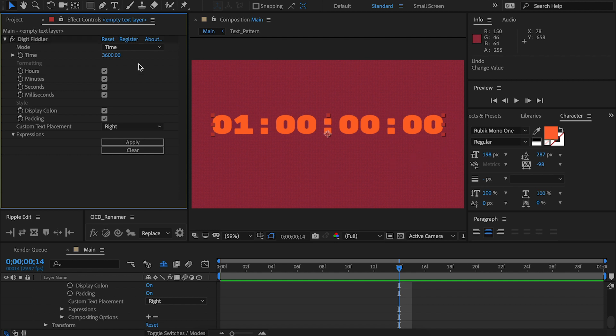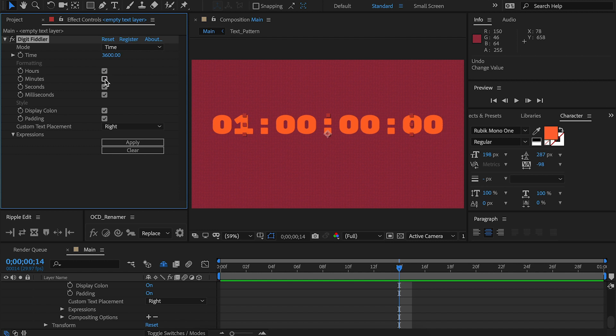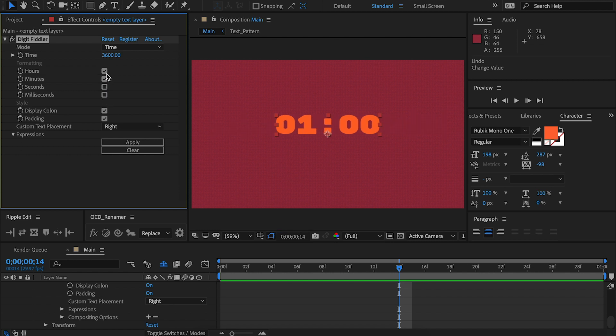In the formatting section, we have four checkboxes. As you can tell from the names, they're each designed to display one or the other. If we tick off minutes, minutes will no longer be displayed. Seconds, milliseconds, hours, etc.